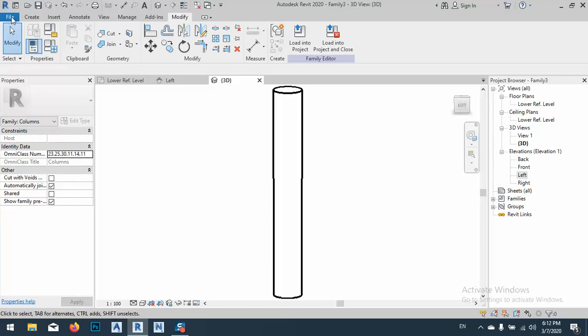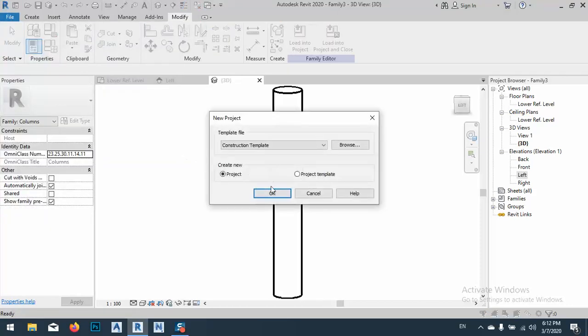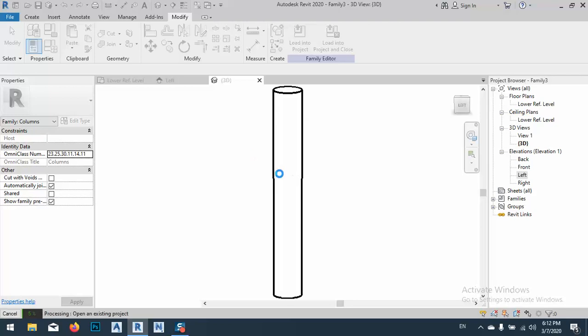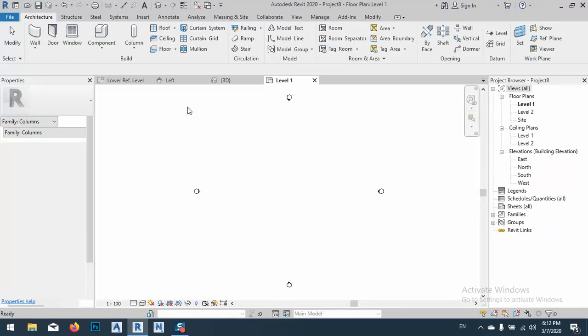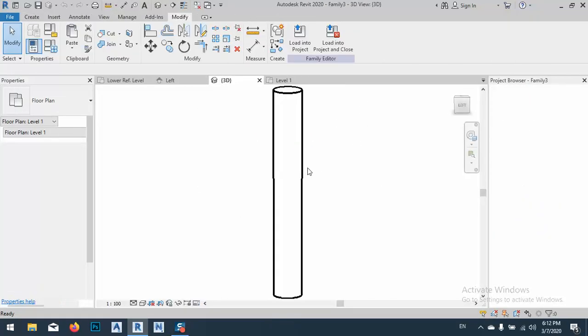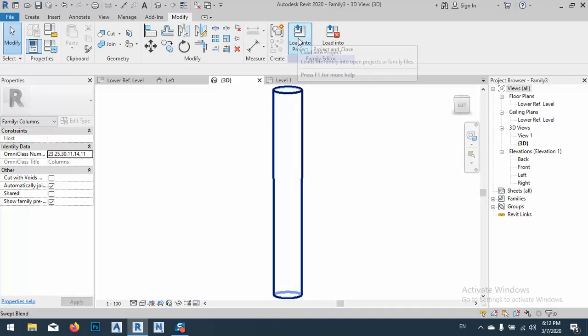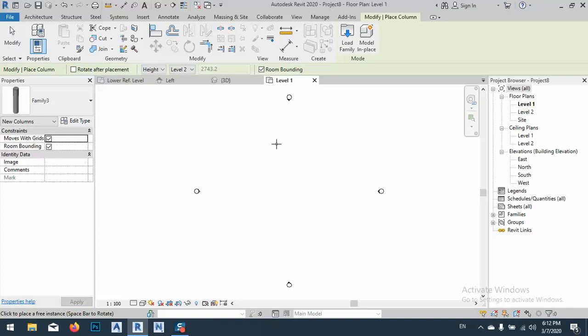So for this, File, New Project, Architecture Template. Okay, I'll make a new file. After that I'll go to this family, this family file. Project, load into project. By the way, this file, this family, will exist on my Patreon page. You can just download there. As you see here I can just click.